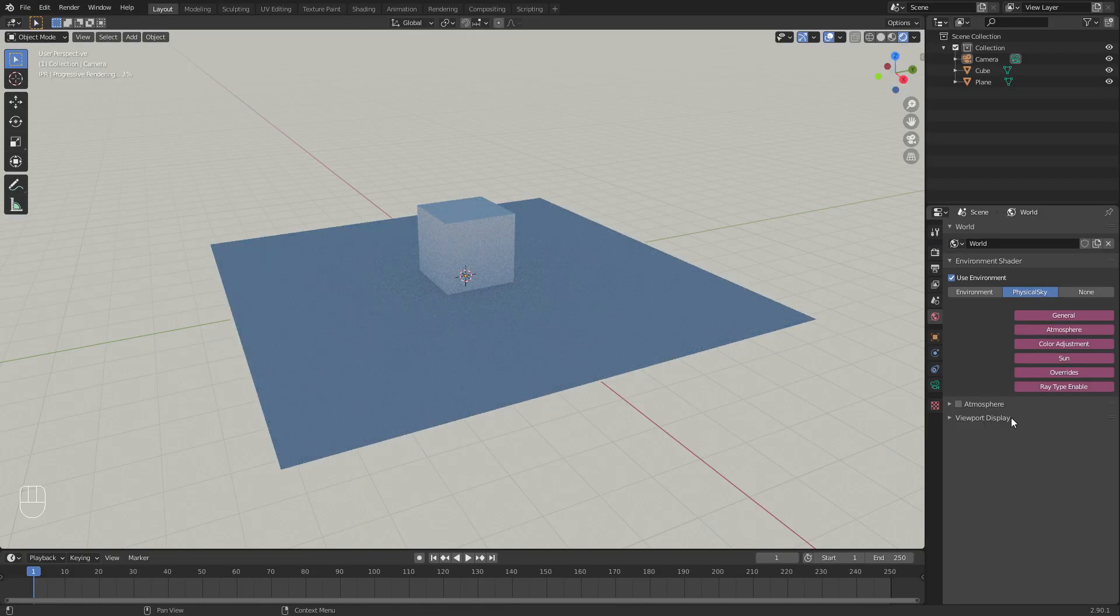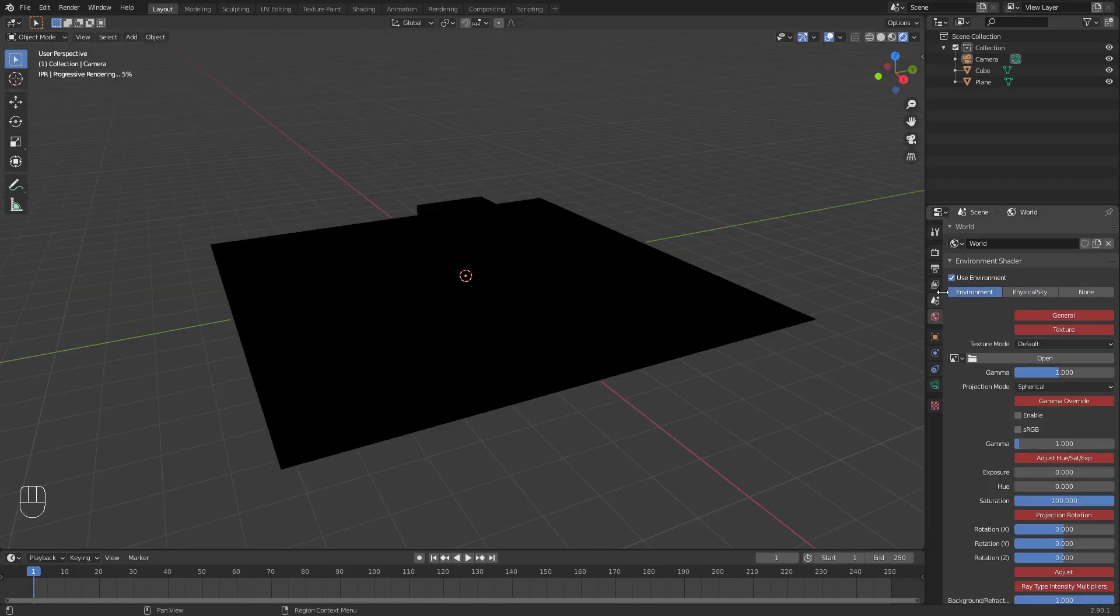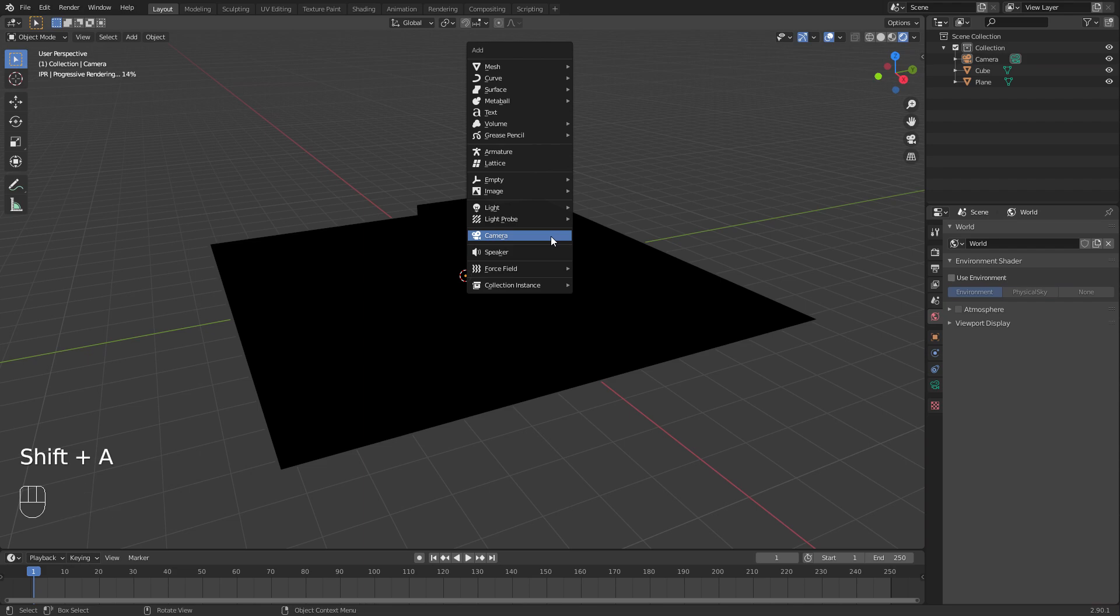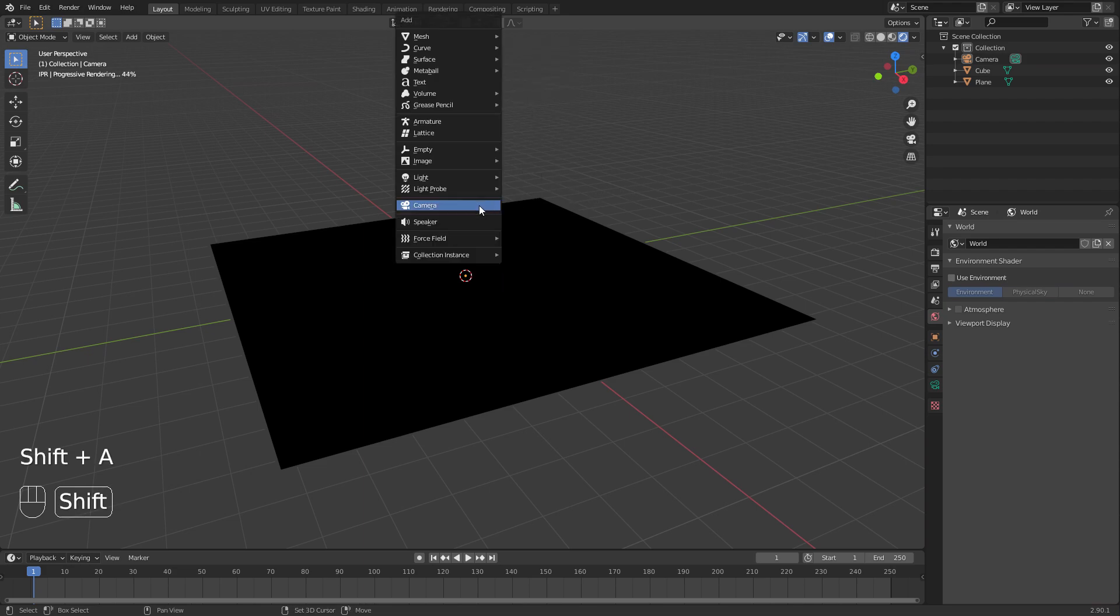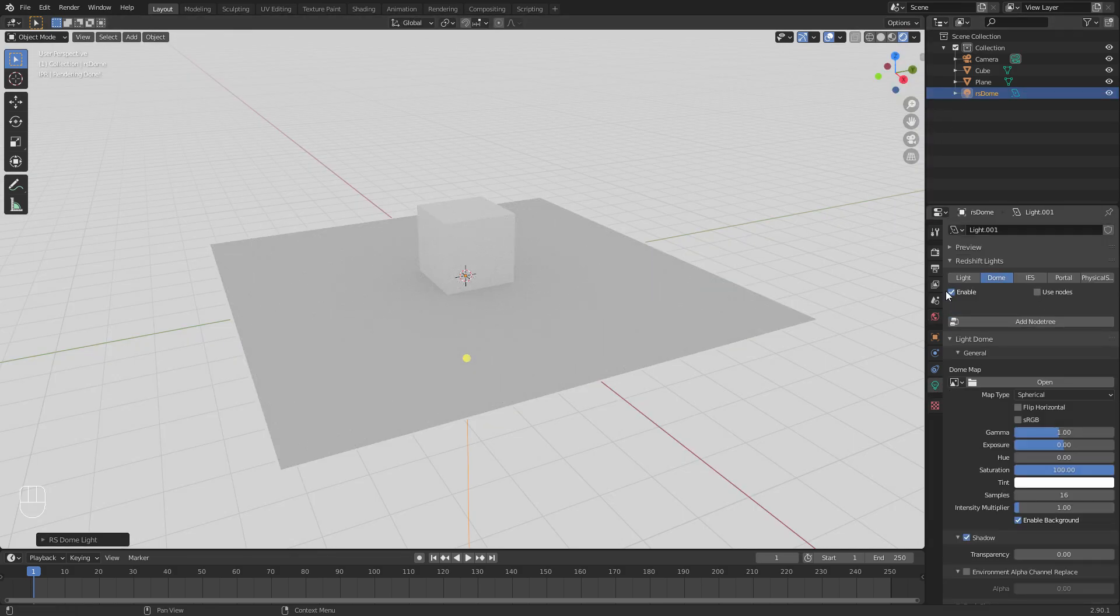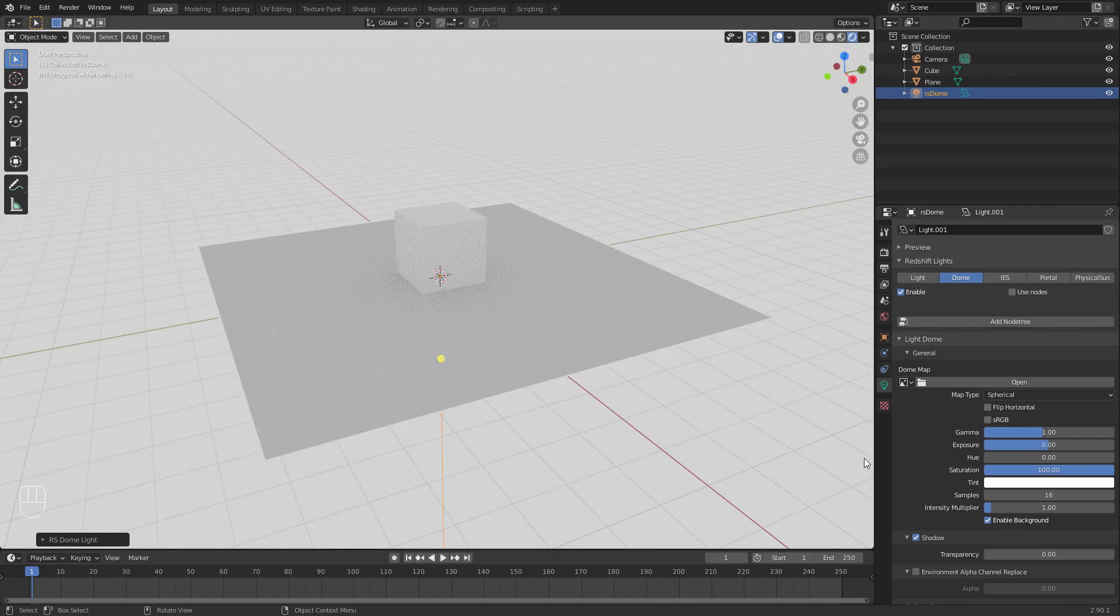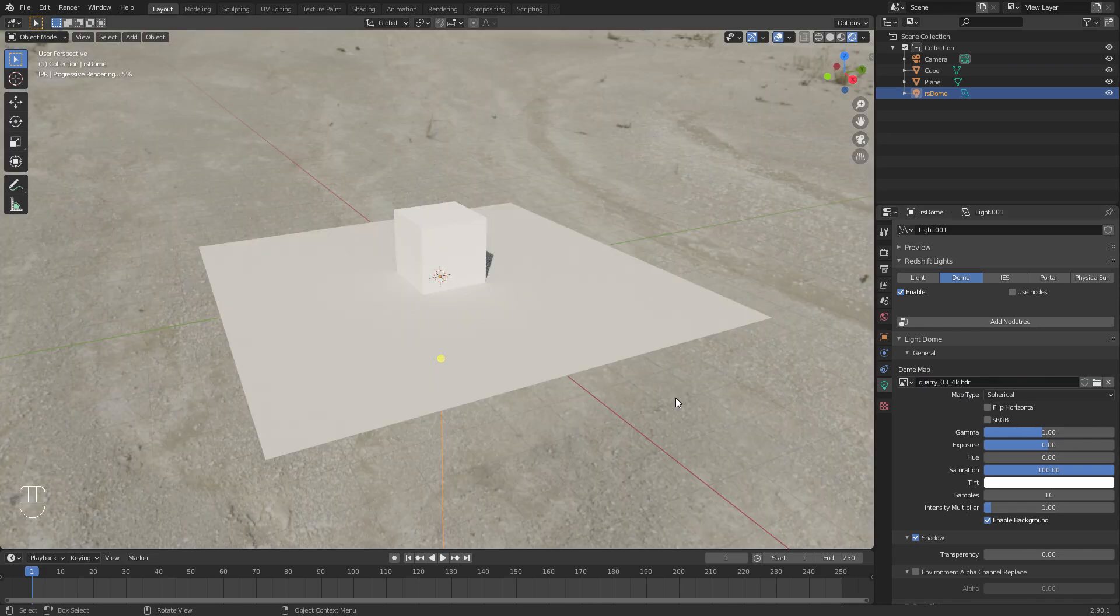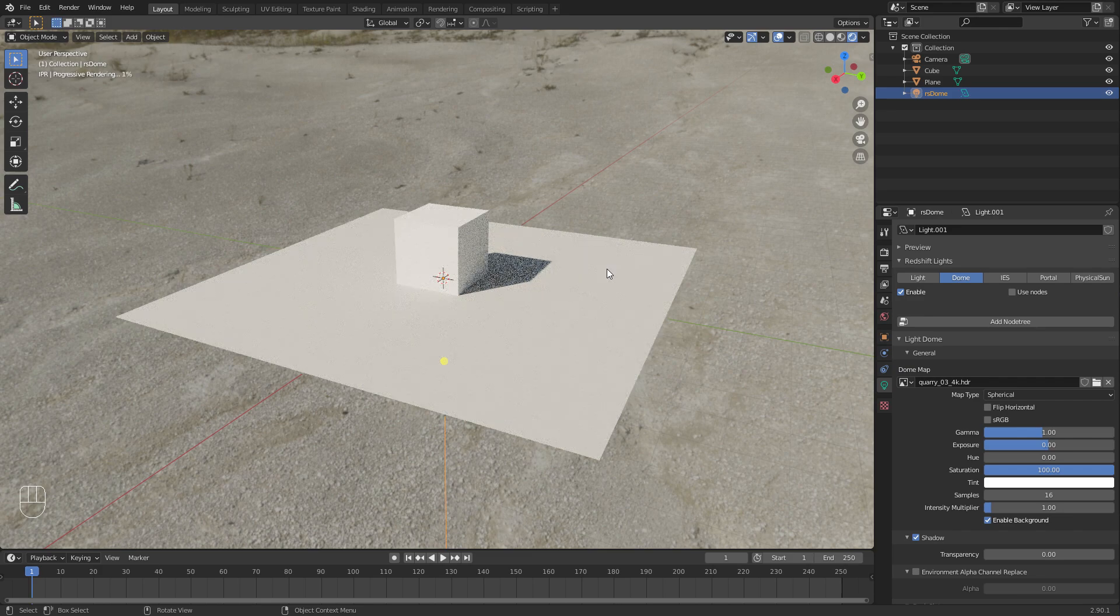So that will enable things like your physical sky, but generally how Redshift works in other software is it doesn't really use these environment settings. Instead, you can add what's called a dome light. So let's do that now: Shift A and RS Dome Light. And then your environment settings are going to live here in the light tab. Let's just make this a little bit bigger. So let's just pick an HDR.